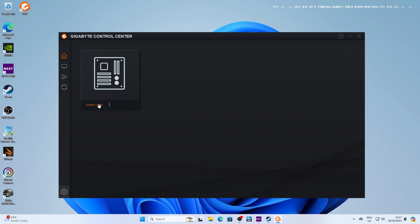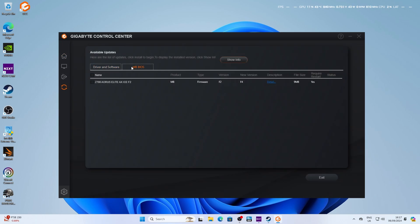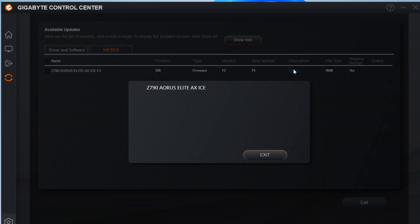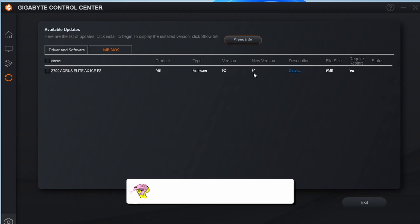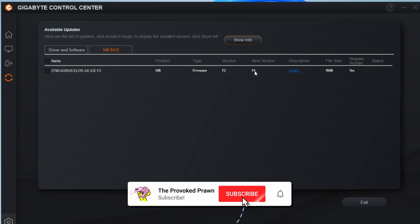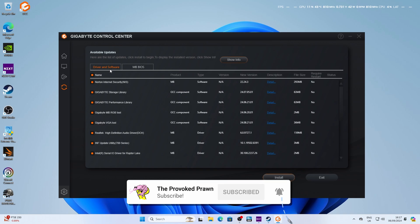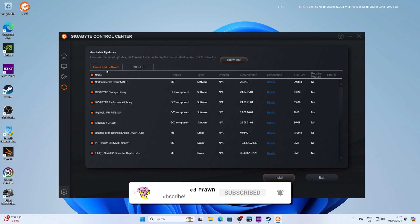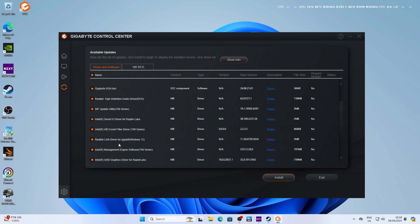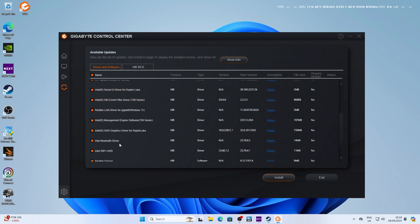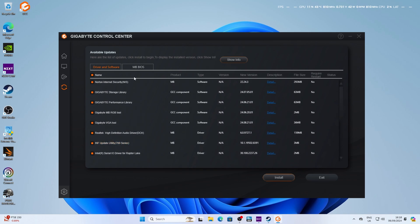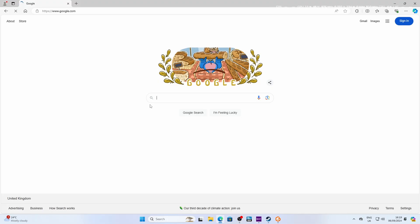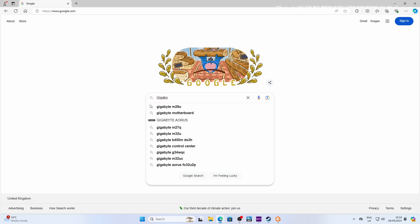There's a couple of ways to update your BIOS on Gigabyte motherboards. You can use Gigabyte Control Center, which as you can see here is suggesting there's an update, and we're going from version F2 to version F4. But this actually isn't the latest BIOS update. For some reason, it's not appearing in Control Center, so it's worth bearing in mind. Control Center can be used to update other things though, including the various different drivers for your system, Intel devices, Wi-Fi, Bluetooth, etc.